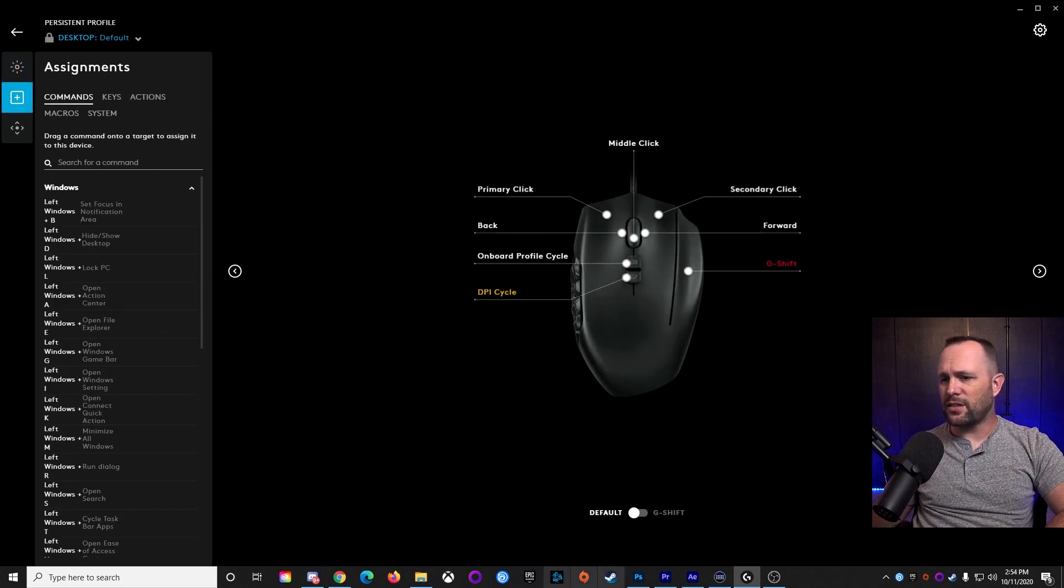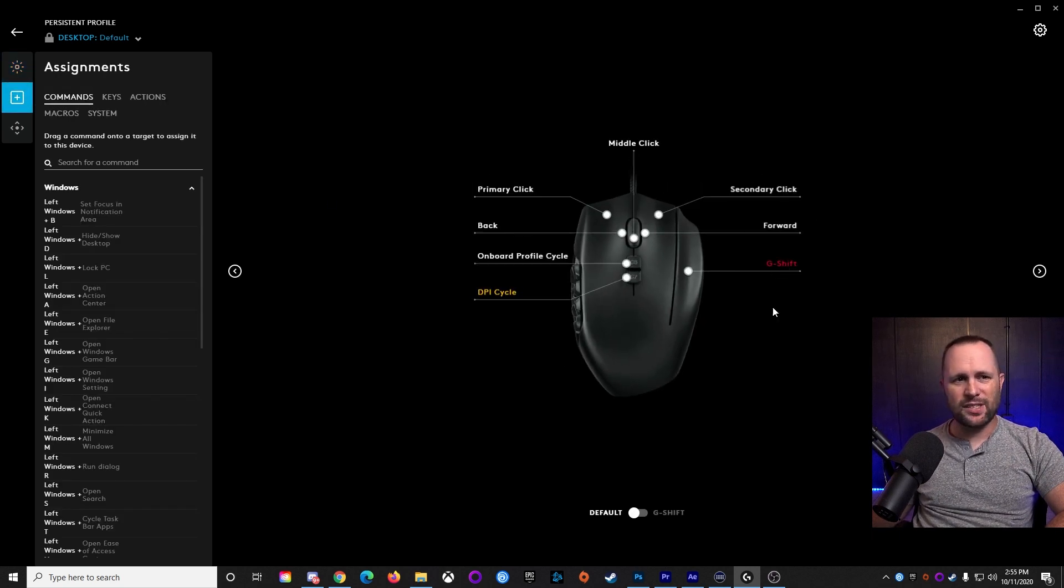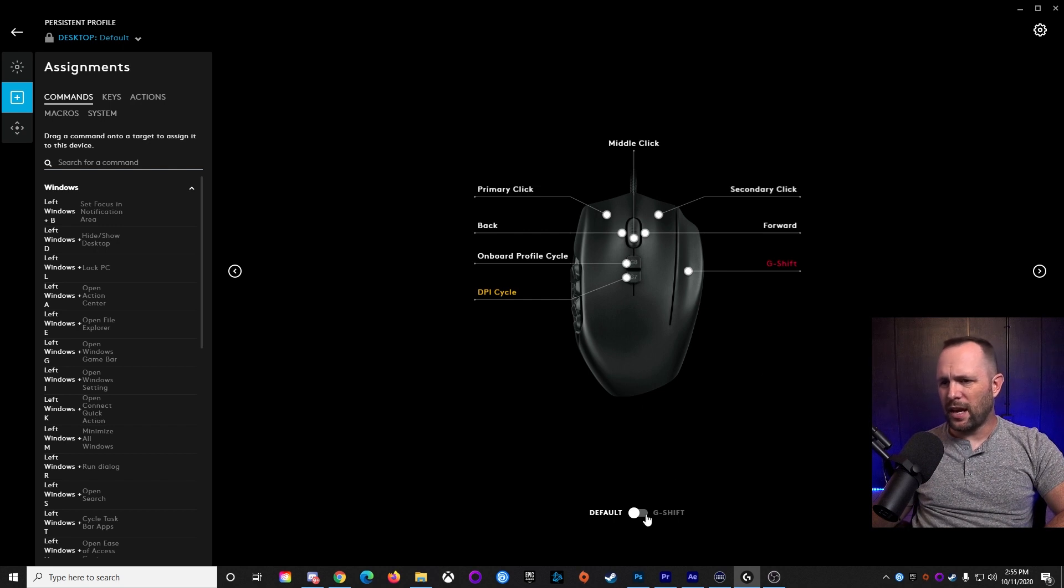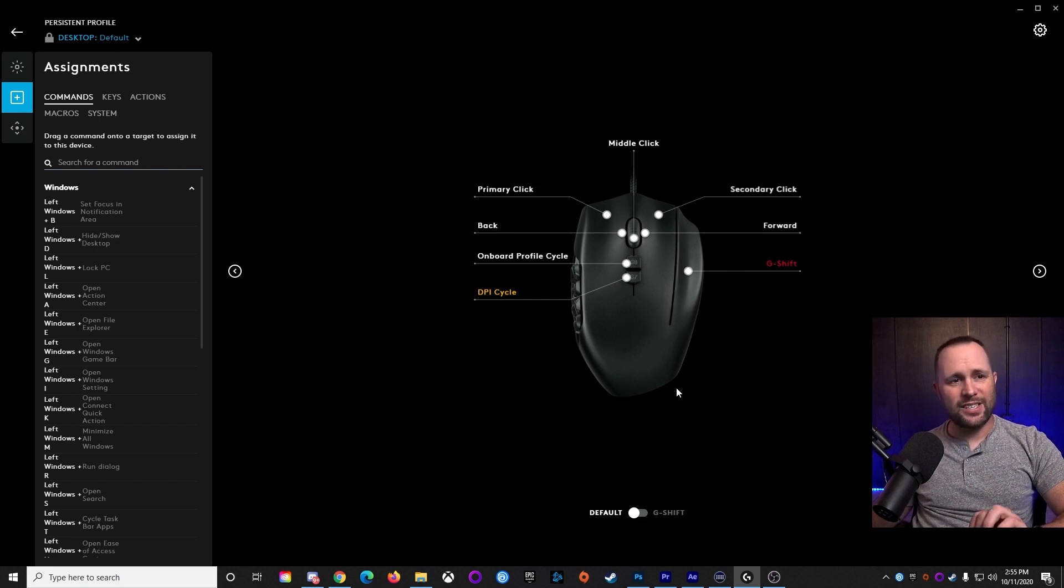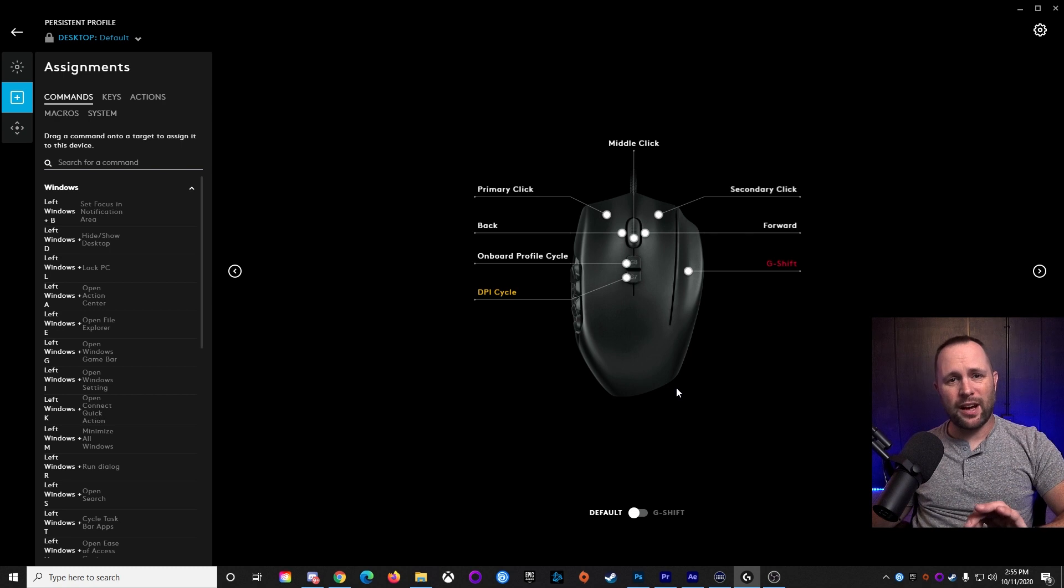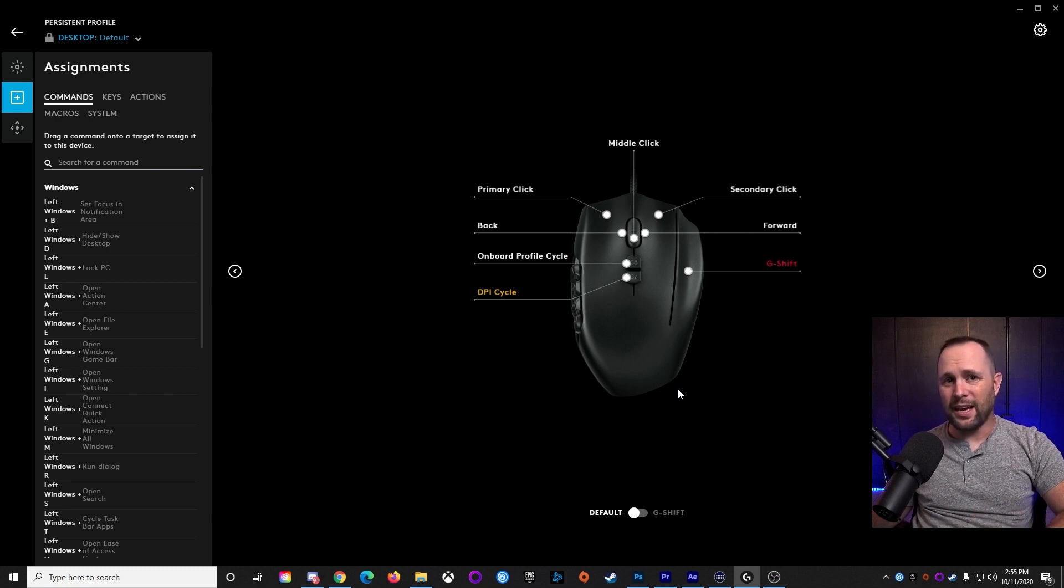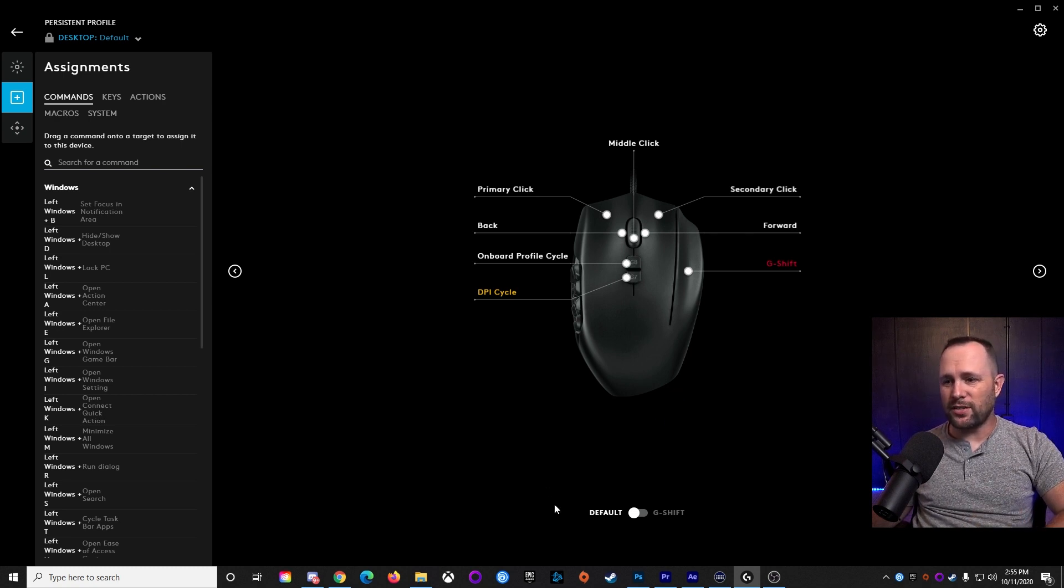Now, there's an important thing right here. This G-Shift button. This is the ring finger button on the mouse. What that does is it changes the assignment of every other button on the mouse on the fly. This is really important, and I'll show you why.